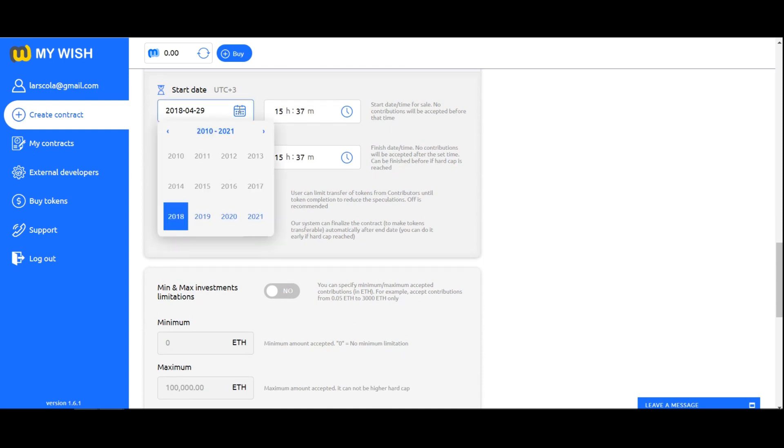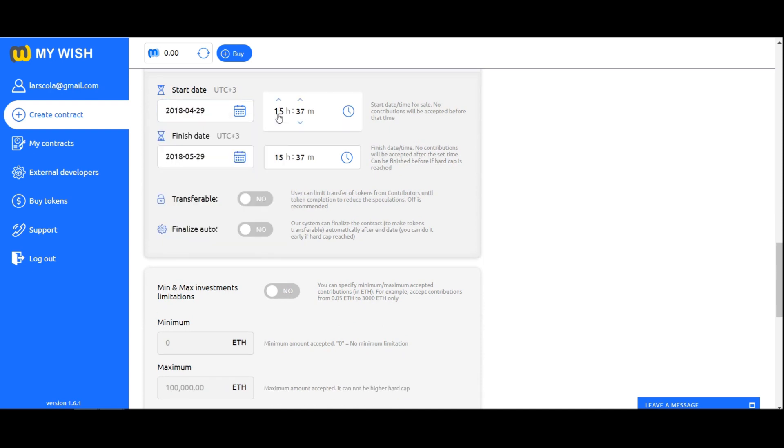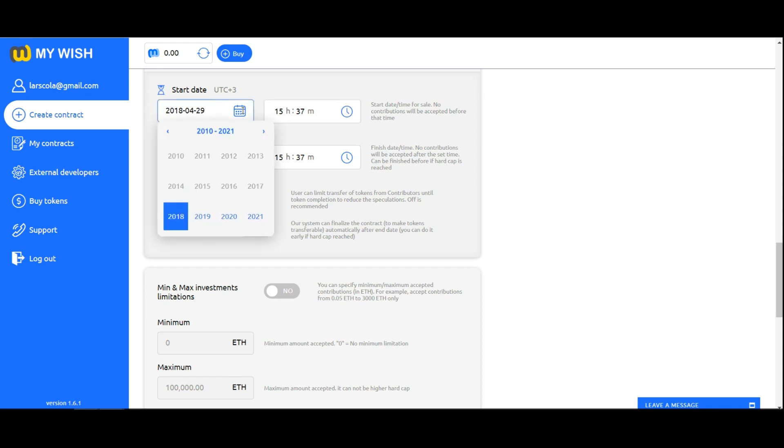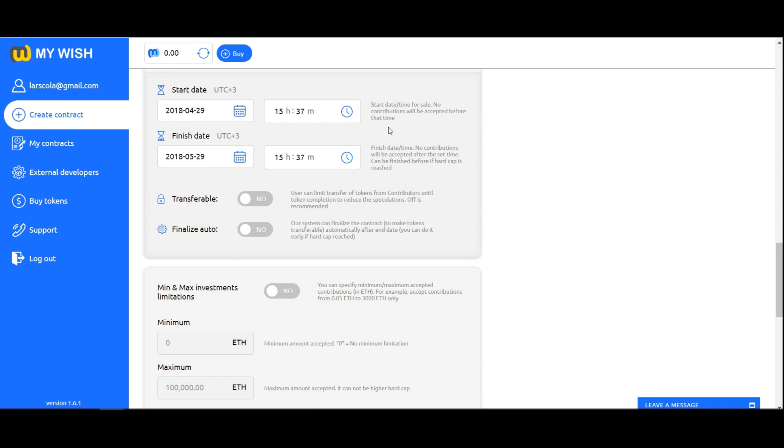Start date is start date or time for sale. No contributions will be accepted before that time. Finish date is finish date or time. No contributions will be accepted after the set time. It can be finished before if hard cap is reached.